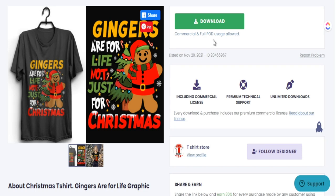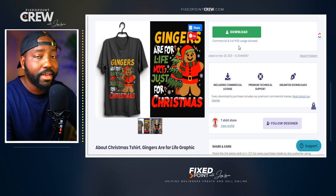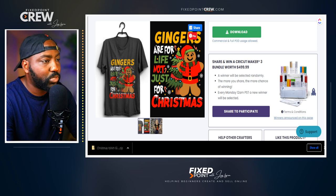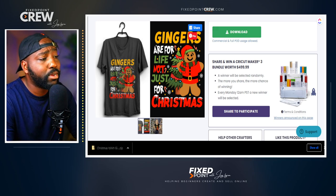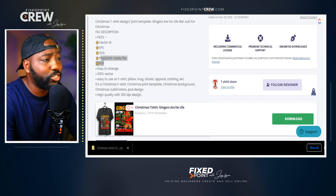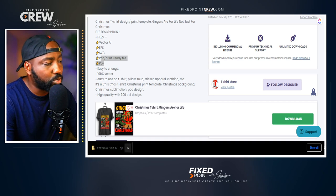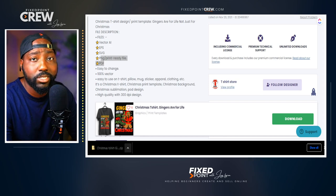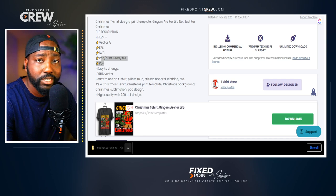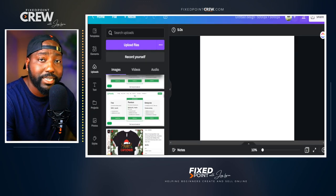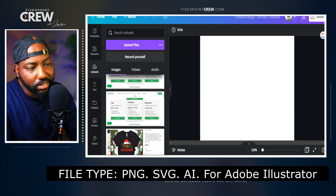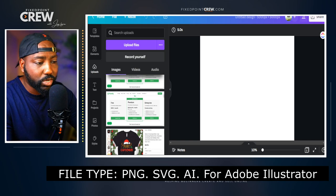Let's go ahead and download this design. This has full POD usage rights, so you can use it as-is, but editing these designs allows us to really make them our own for selling on our print-on-demand business. When you download from Creative Fabrica, because it comes with multiple files, it arrives in a zip folder — so unzip it to access everything. Then we're going to upload some of these files into Canva. The three file types to focus on are the PNG, the SVG, and the AI file.